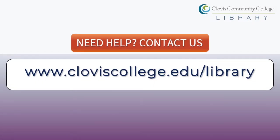If you need research help or any other library assistance, please feel free to contact us.